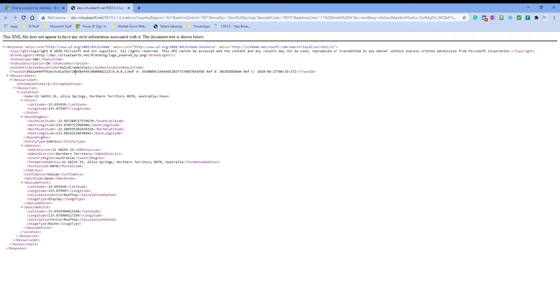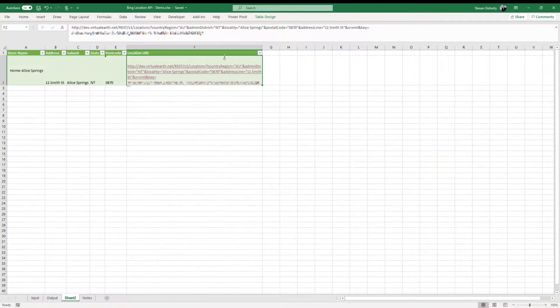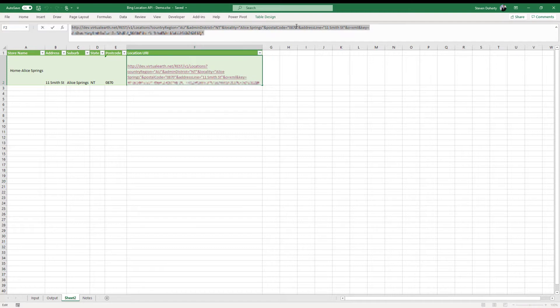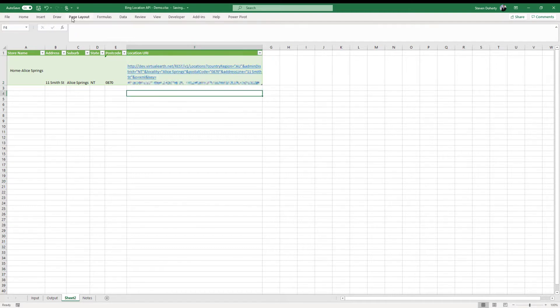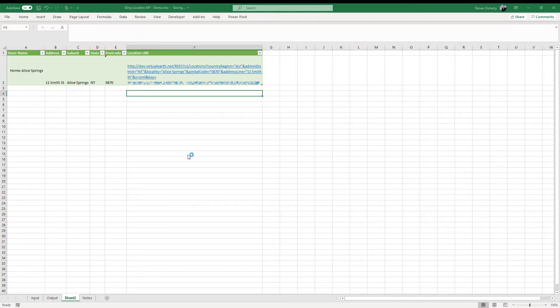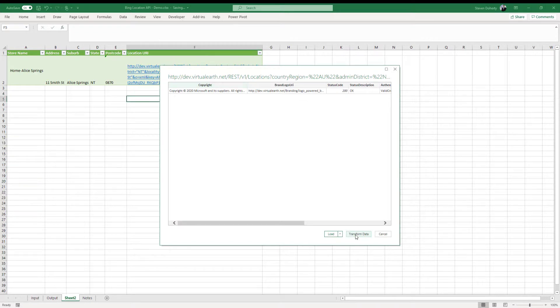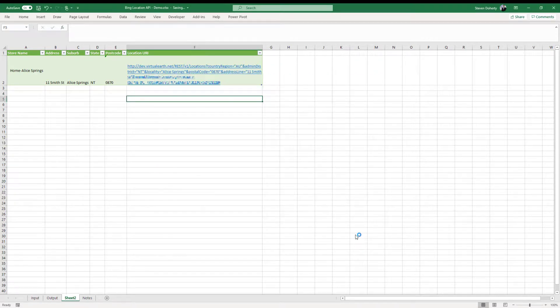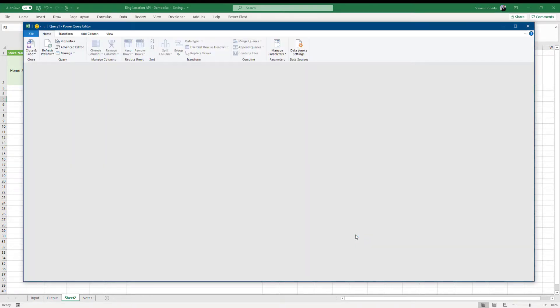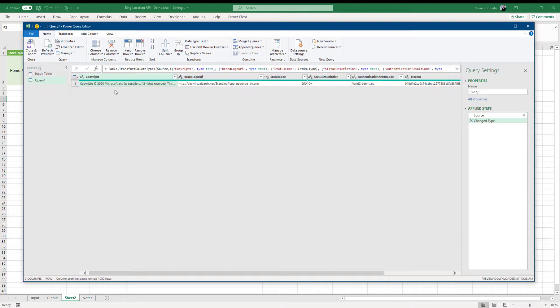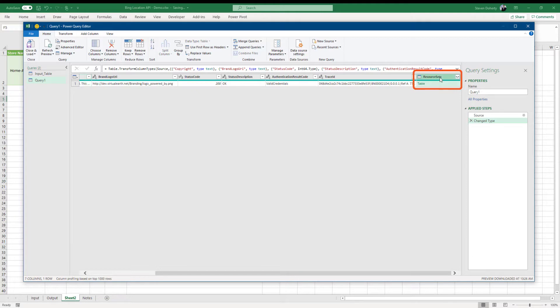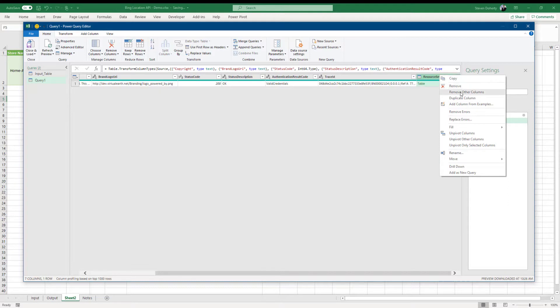Let's return to Excel and start the Power Query process by copying the completed URL, then clicking data from web. We then paste the URL into the dialog box and click enter, then transform. In the Power Query window, review the information returned by the API. The status code of 200 indicates that a valid connection to the API was achieved. However, for this exercise, all that is required is the resources set table. So we select this column and remove all others.